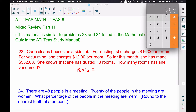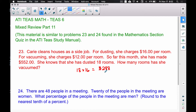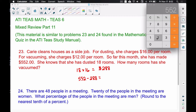Now, whatever is left over — if we take the $552 she made this month and subtract $288 — the remaining amount is how much money she made off of vacuuming. So let's take $552 and subtract $288.